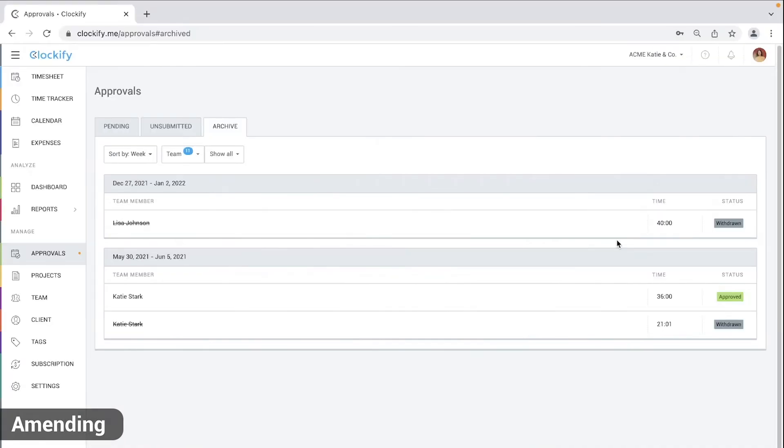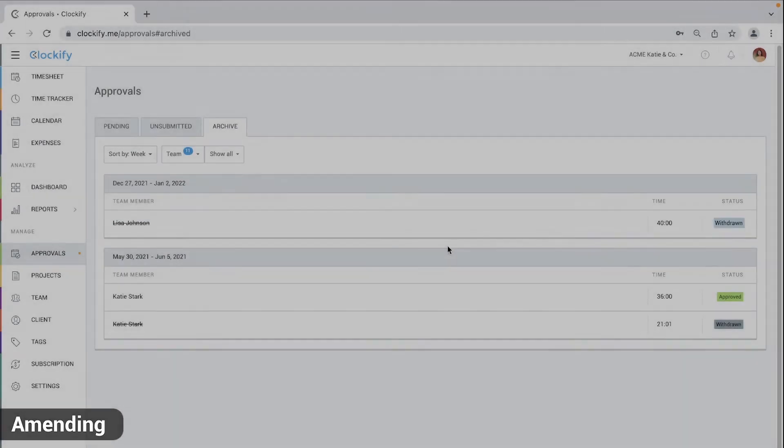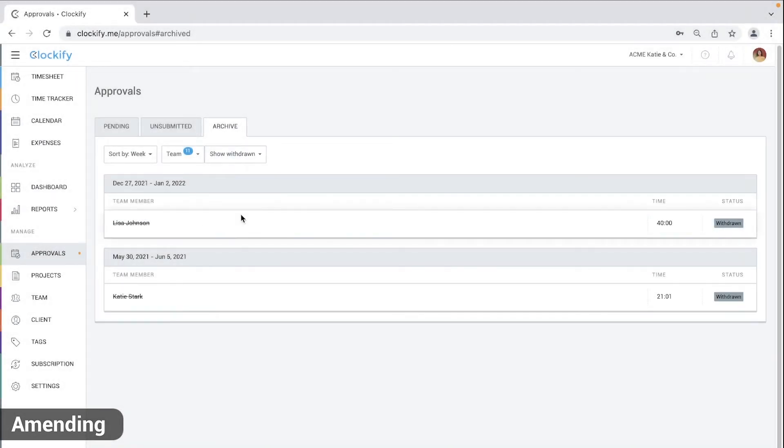For audit purposes, all withdrawal requests are permanently logged in the archive tab and they have withdrawn status. You can filter the archive to see just the withdrawn timesheets.